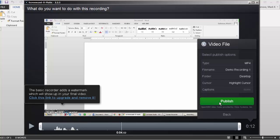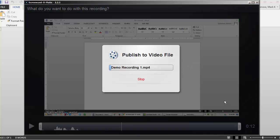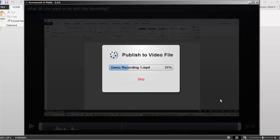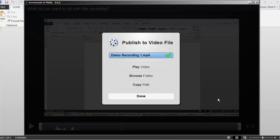With that, I just click publish, and Screencast-o-matic creates my video file. If it was a very long video, this process may take a while, so be patient.